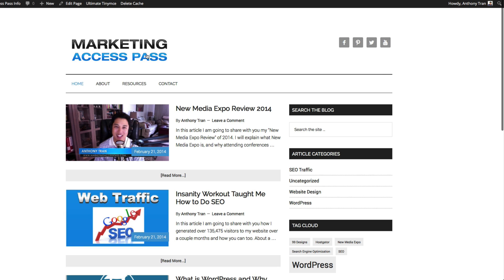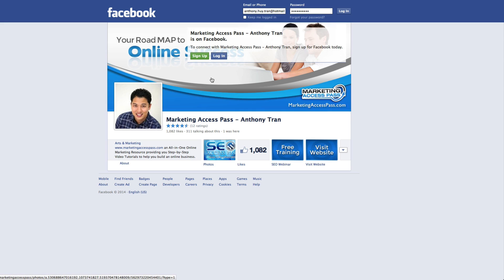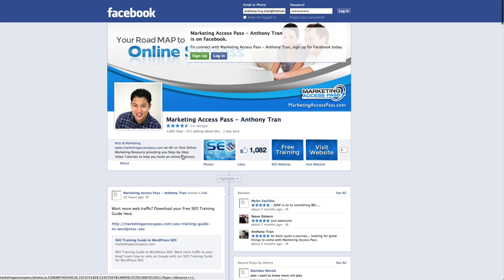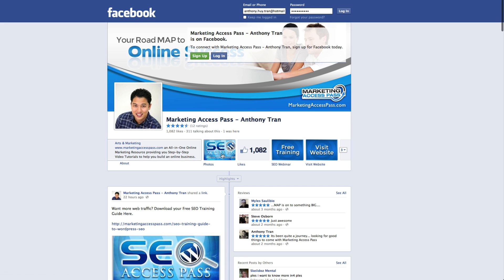Perfect. Okay so now you can see the logo is on the left, social media icons on the right and when we click on these social media icons, they're going to open up a new window, new tab. And as you can see it shows up your social media websites.